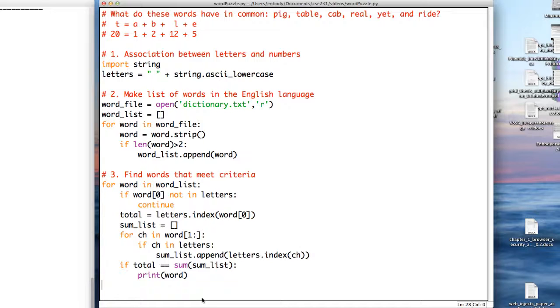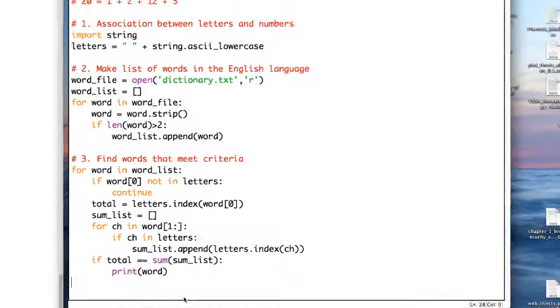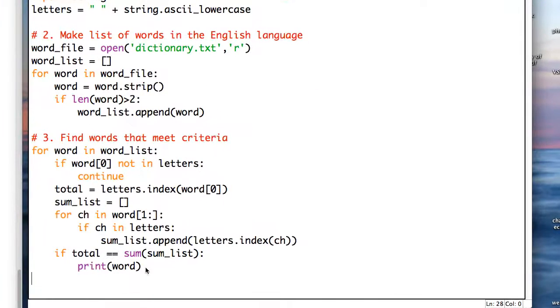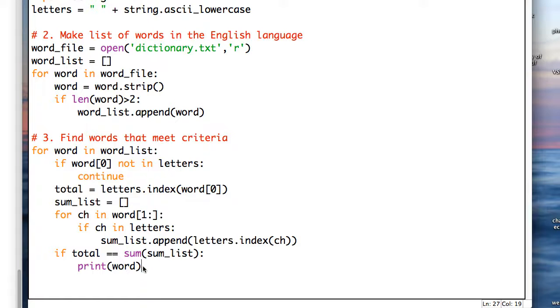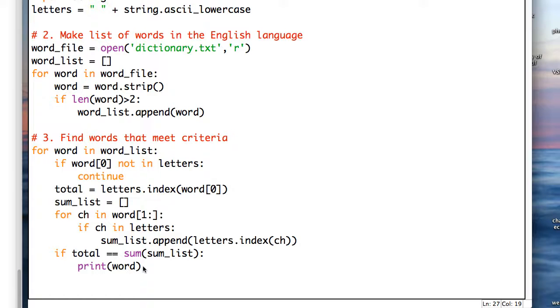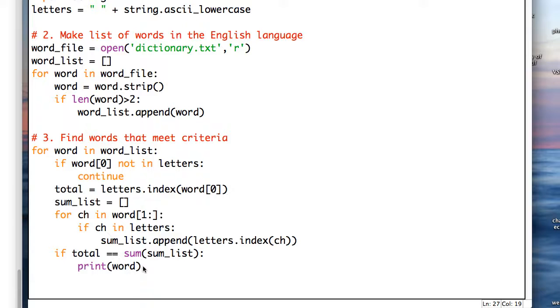It might be nice to actually print out the values. For example, table, to see that yes, it's 20 and it adds up to the particular letters. So, rather than printing the word, let's actually print out the numbers with a plus in between.